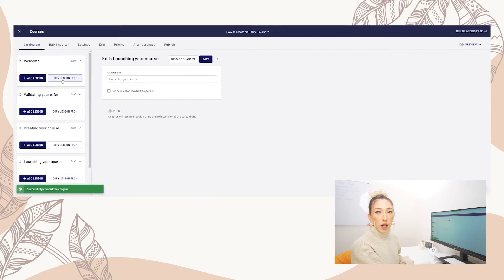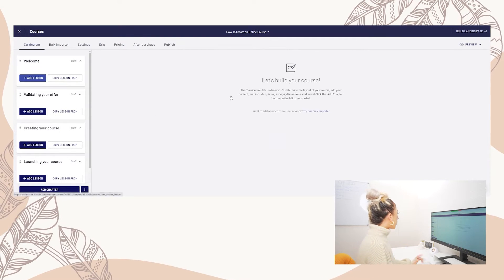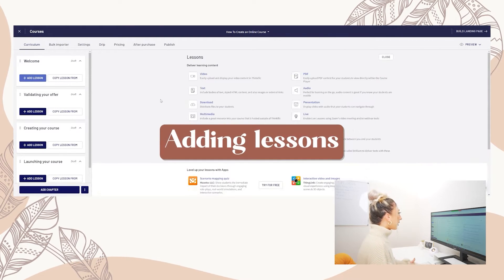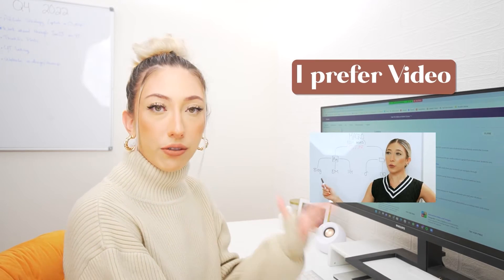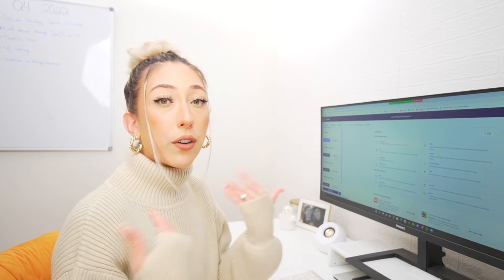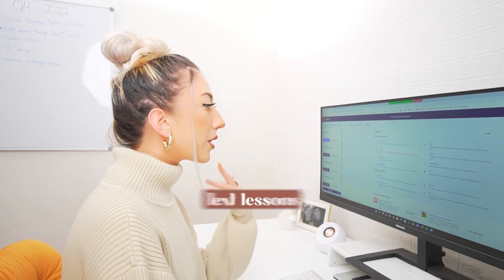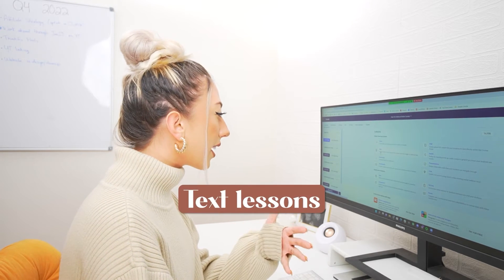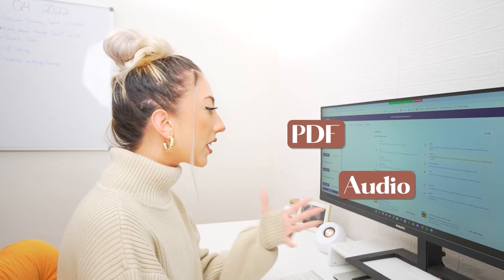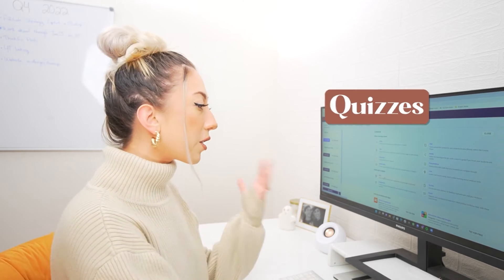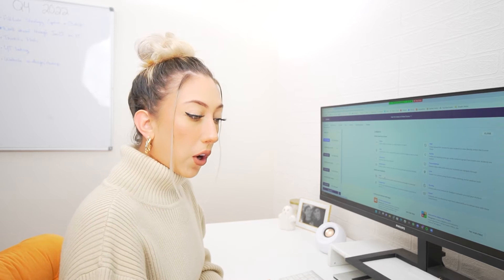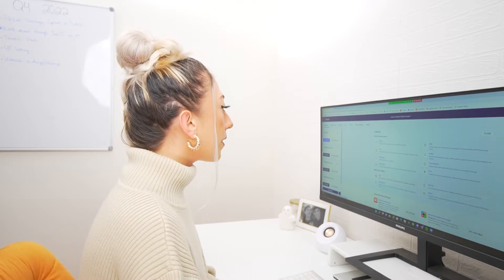Within each of these topics there are going to be multiple video trainings. We're going to add a lesson. The great thing with lessons is they can be different types. I prefer video because it's more engaging for my specific audience, but you can do text lessons, PDF, audio, or multimedia. You can even add quizzes after each module to make sure your students are learning and retaining the information.